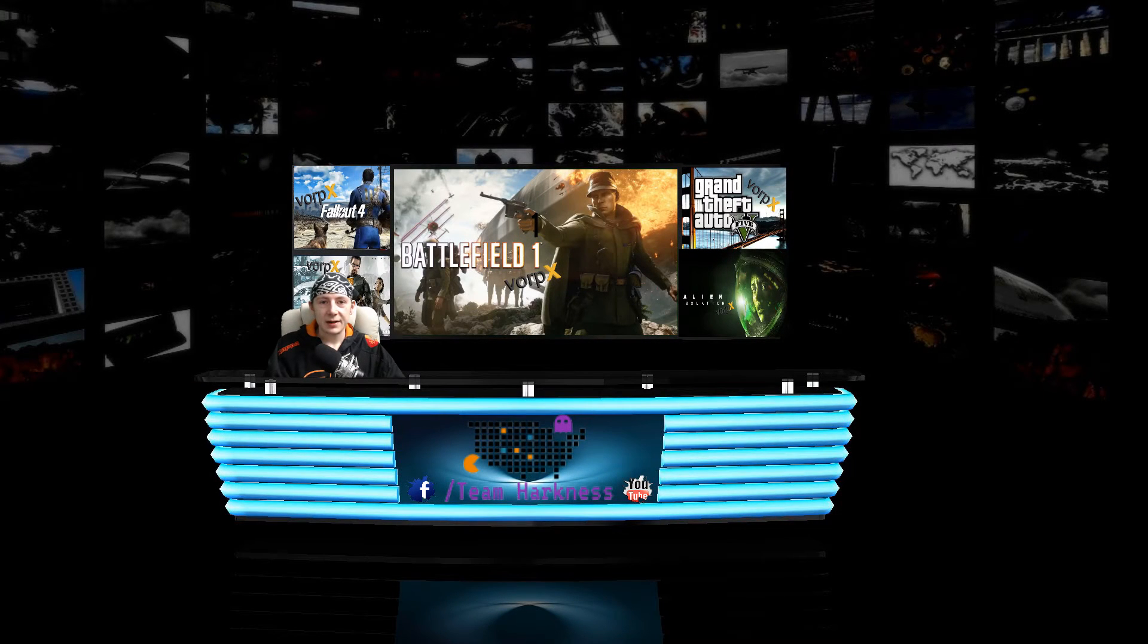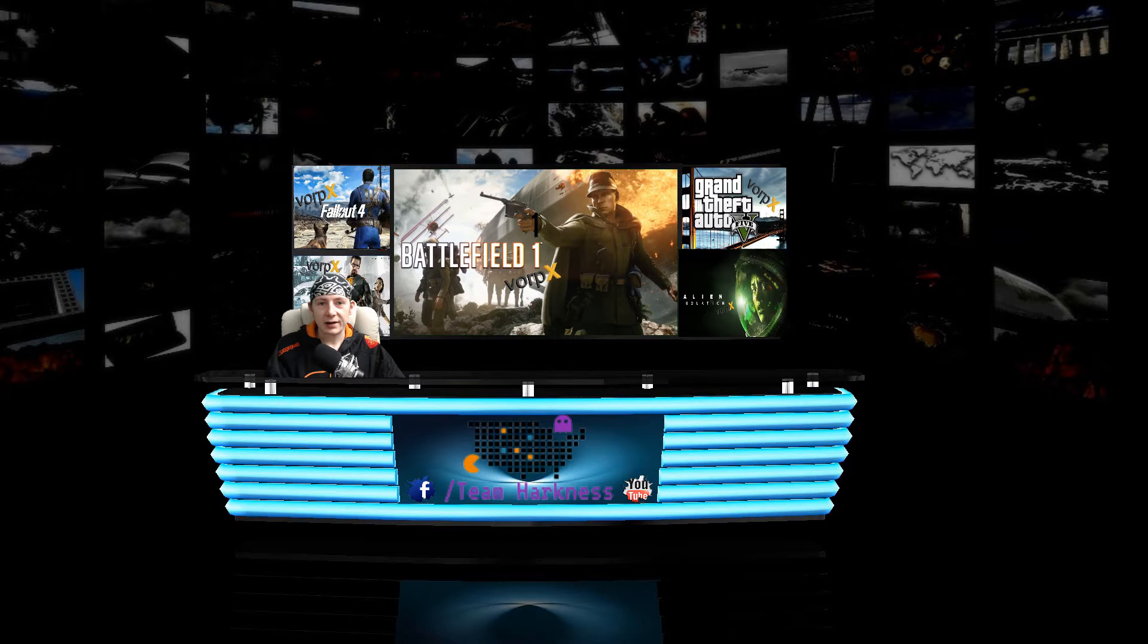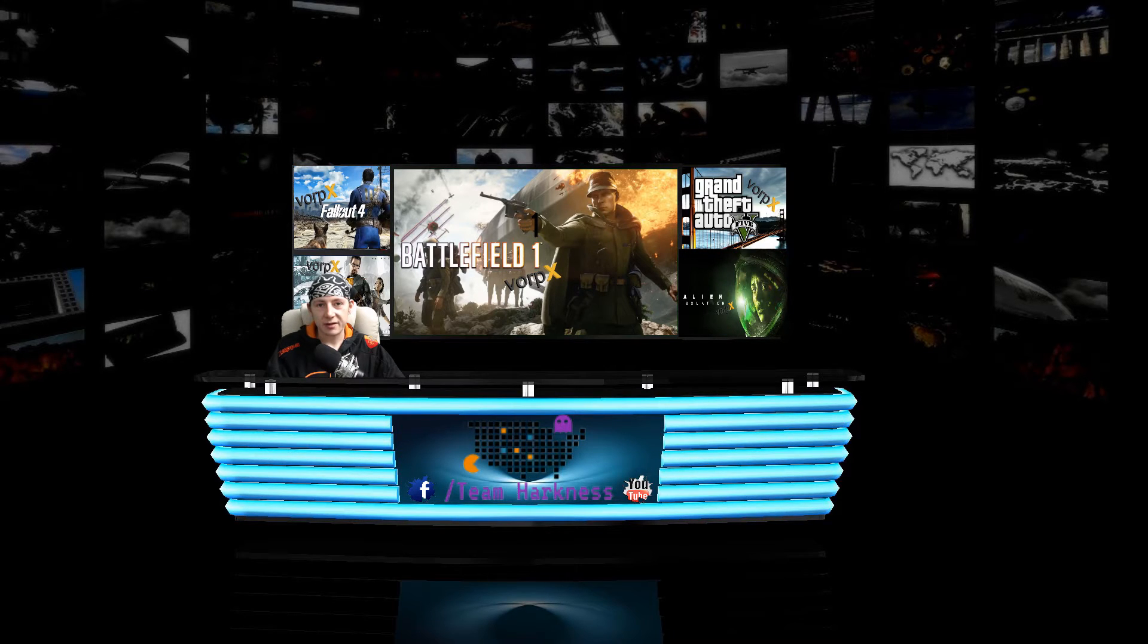Hello everyone and welcome to this video. As requested, today we're going to try and get Battlefield 1 working with VorpX in virtual reality. Sorry it took a little while. Storm Doris knocked out my internet for a few days and I'm only just getting back online.